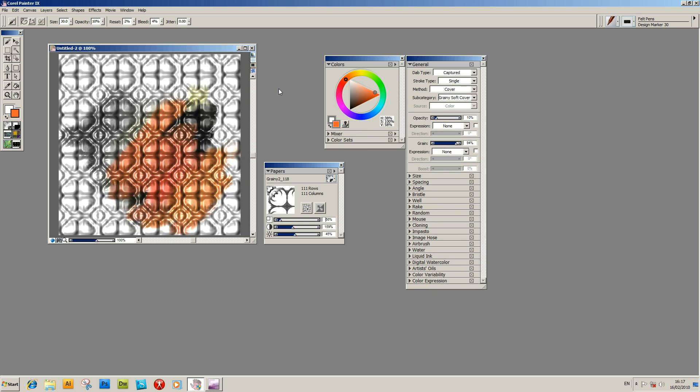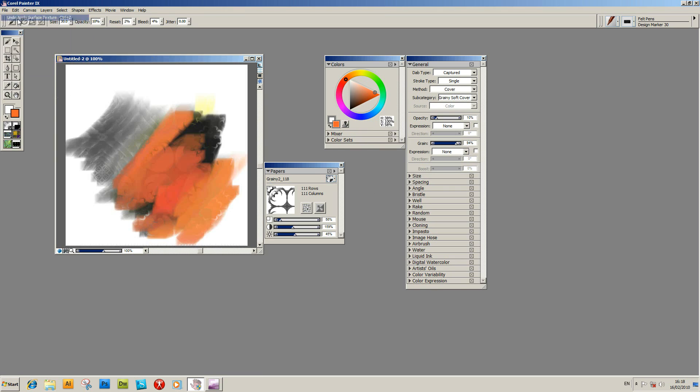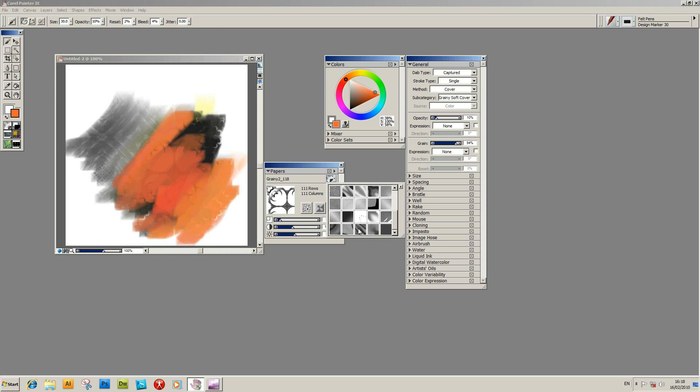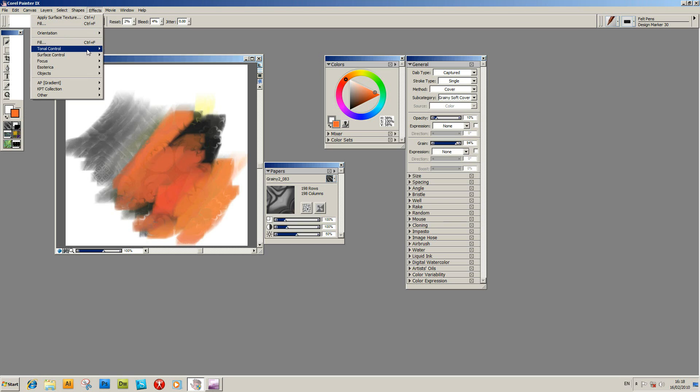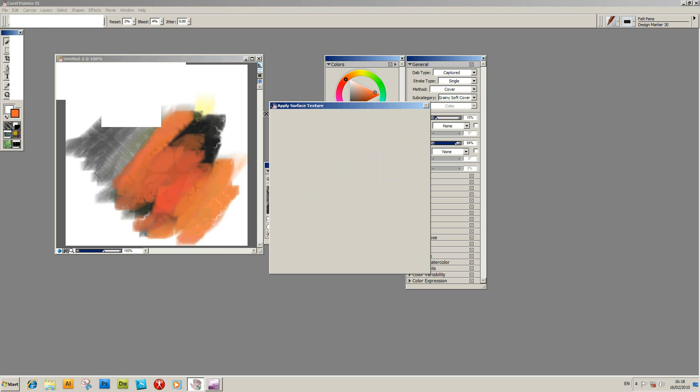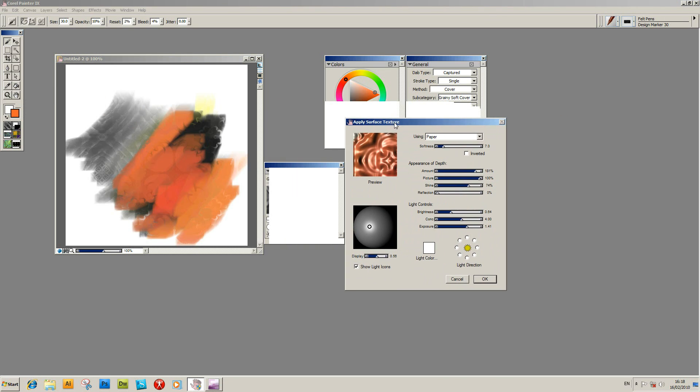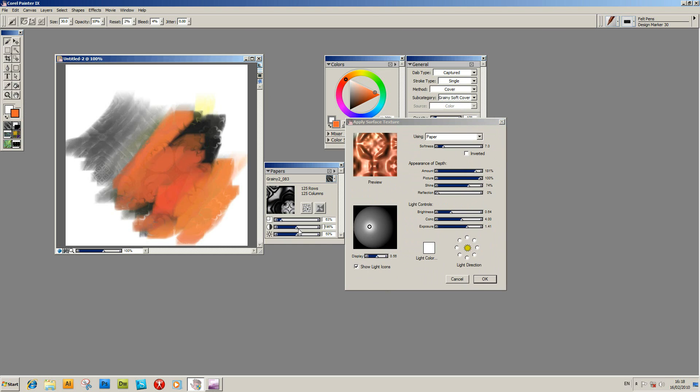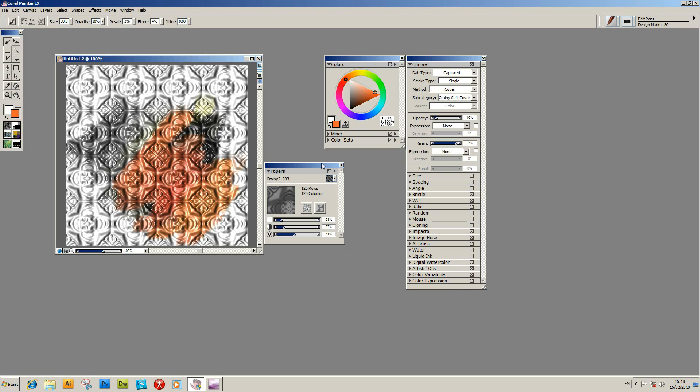It will then apply the grain. You can actually undo that and go and select another one, just to quickly show you another grain. Go to the effects, control, and then surface control, apply surface texture. And you see another grain. I can change that slightly. Softness. Click OK at this point. Surface texture is applied.